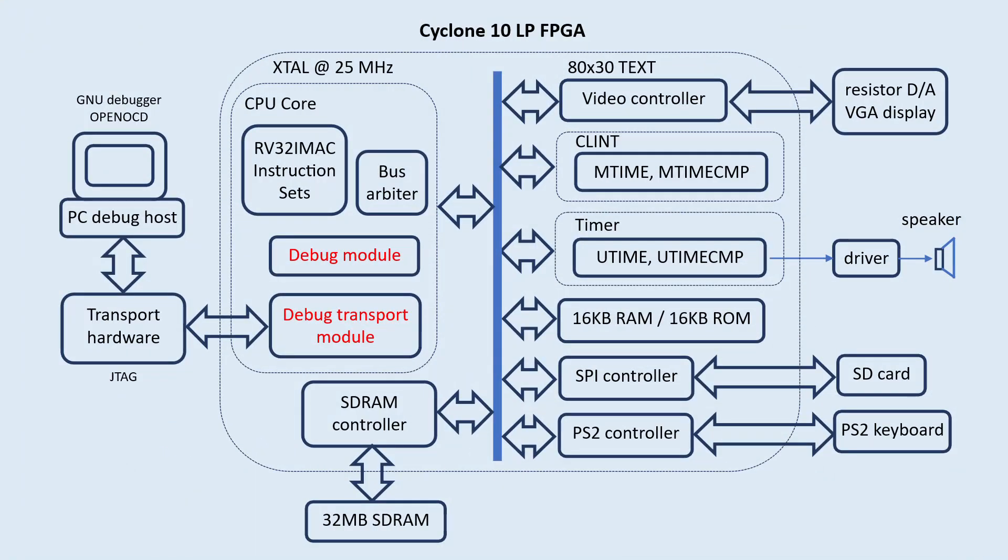So this is what I've added for this update. Starting with a debug host PC, I have GNU debugger and OpenOCD as the software debug tool. Then I have this transport hardware, in this case, a JTAG interface that talks to the debug transport module inside the RISC-V core top. Both the debug transport module and the debug module make over 95% of the overall debug functions for the RISC-V core.